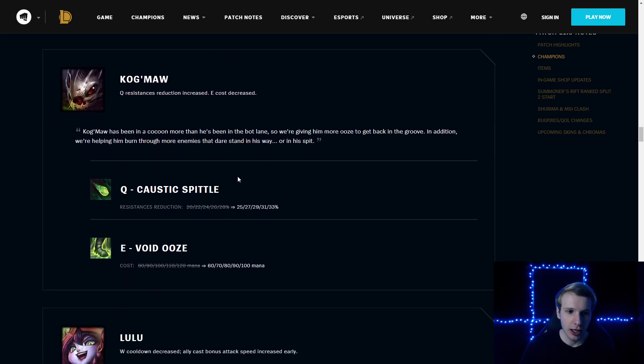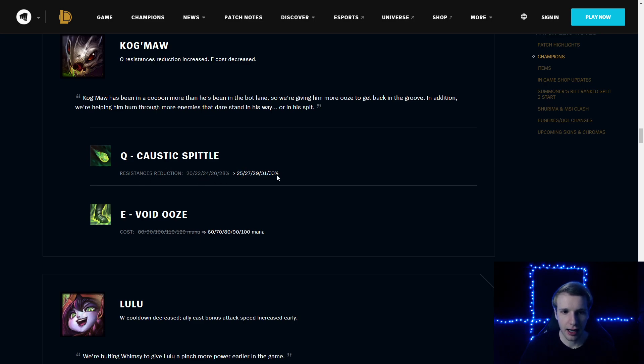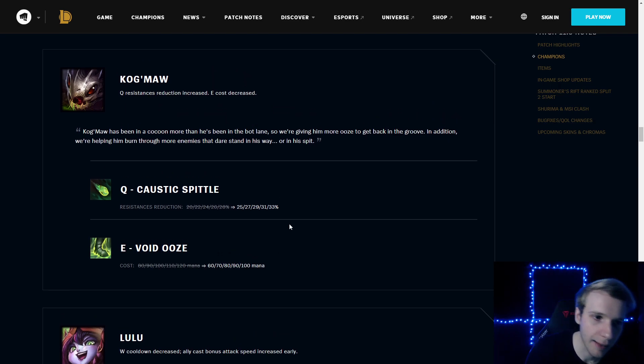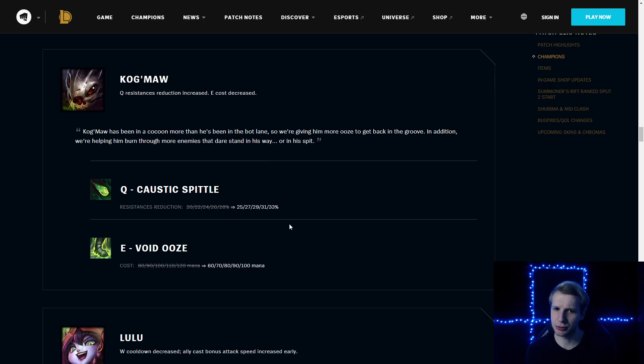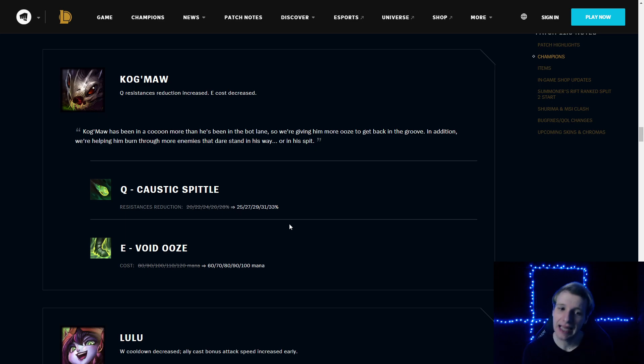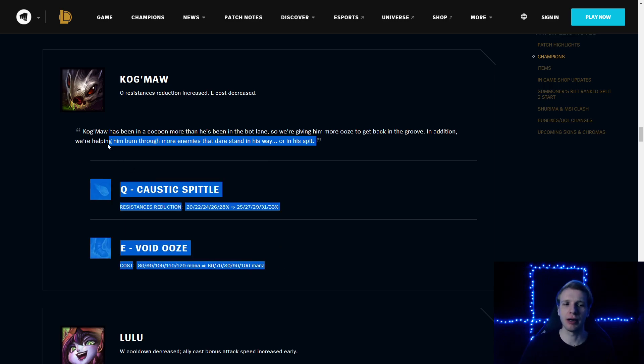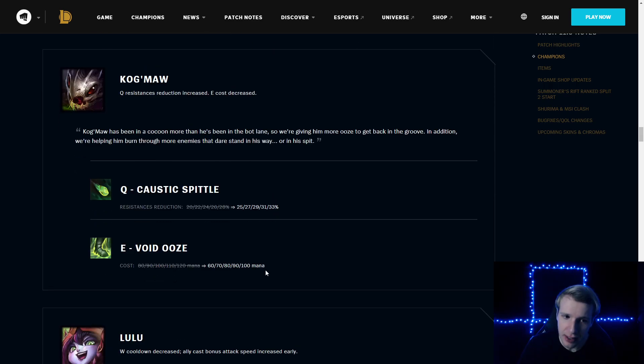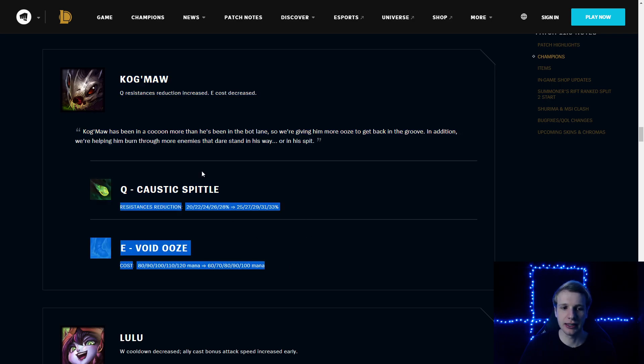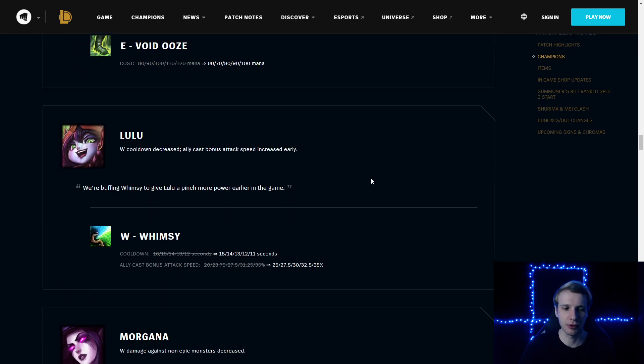Kog'Maw: Q Caustic Spittle resistance reduction increased by 5% overall. Void Ooze mana cost reduced by 20. Kog'Maw could be an answer to Jinx. Because both of them are hypercarries with very high range. And I do think Kog'Maw could actually win lane against Jinx. He doesn't really have the push, but he's very strong in team fights too. So we may see some Kog'Maw Jinx matchups at MSI. The mana changes on W and also a little bit more resistance shred, it's gonna make him quite interesting.